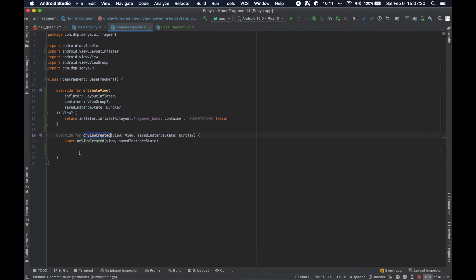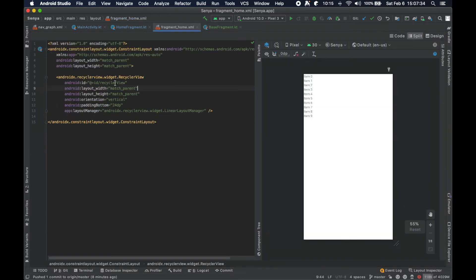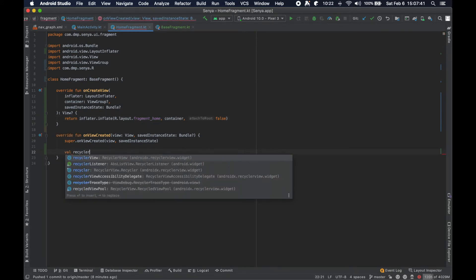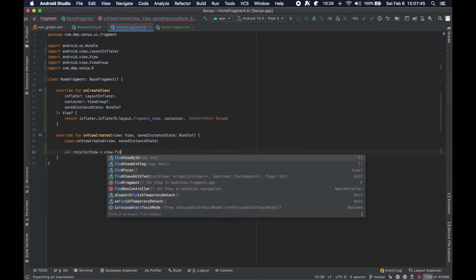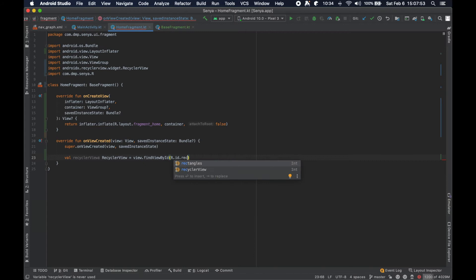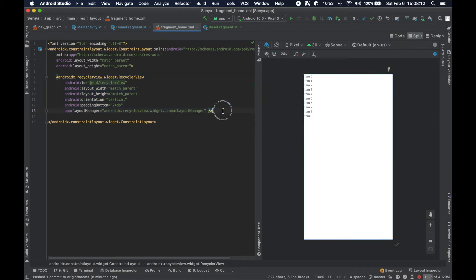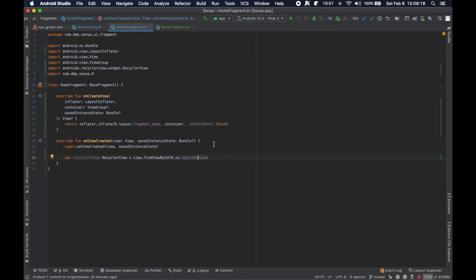We can grab a reference to that view by calling findViewByID. We've defined a variable called recyclerView of type RecyclerView and set it equal to the view passed in — the inflated version of the layout — then findViewByID of R.id.recycler_view. You can see in our layout file the RecyclerView is called recycler_view. This is the old approach, but it's good to know.